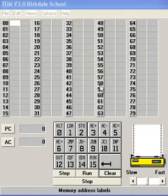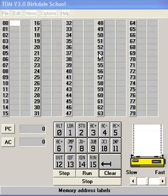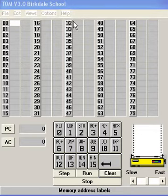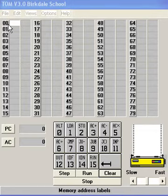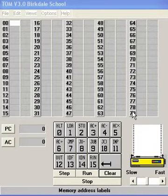I'm going to show you how you can use the TOM simulator to create a simple program. This is the main screen of TOM, and here we have the memory locations from address 0 through to address 79.